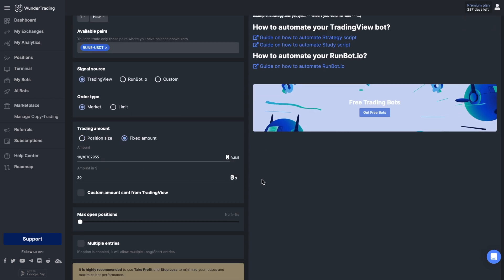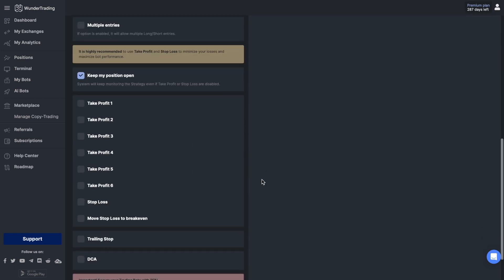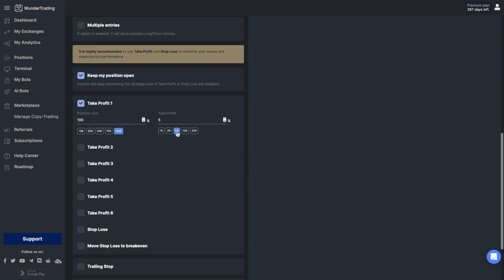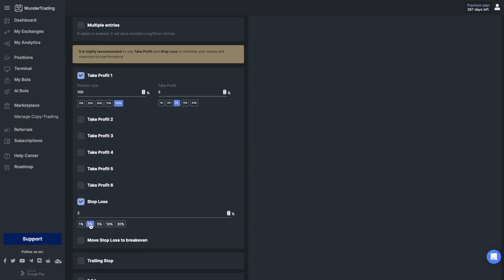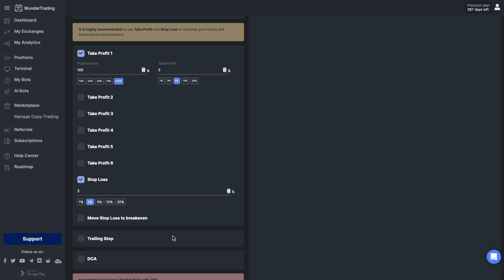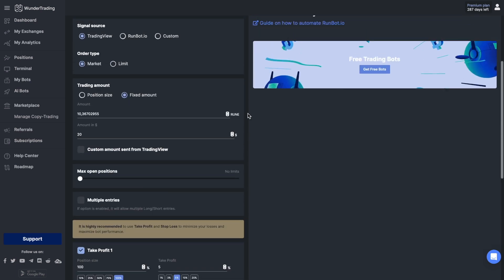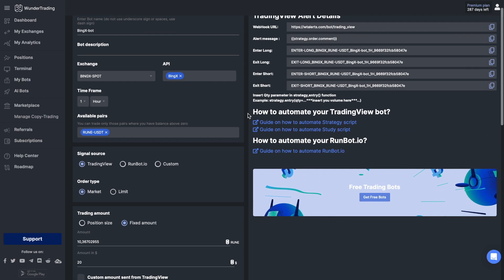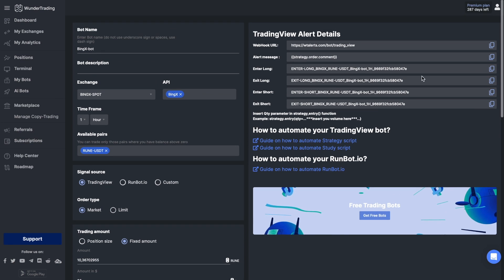The next thing you need to do is copy and paste the comments into the strategy settings. Let's do it.